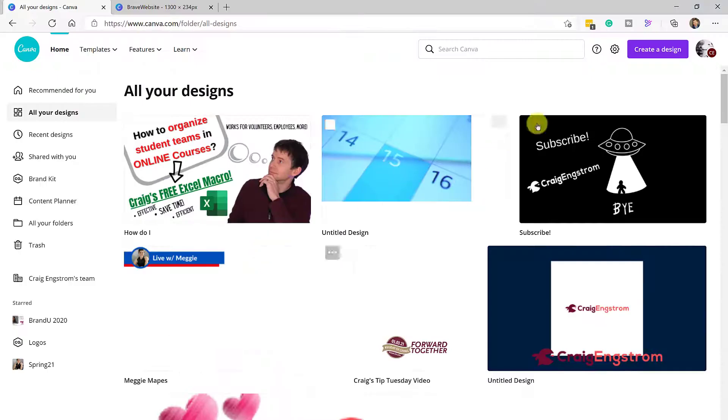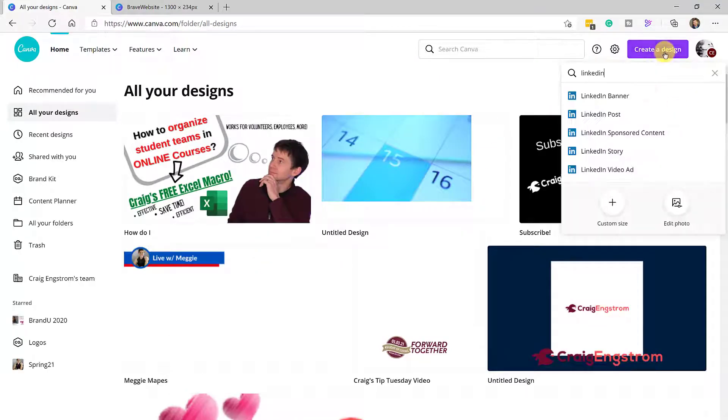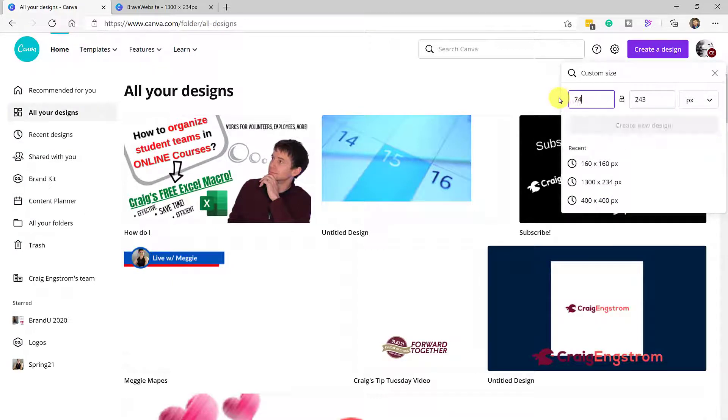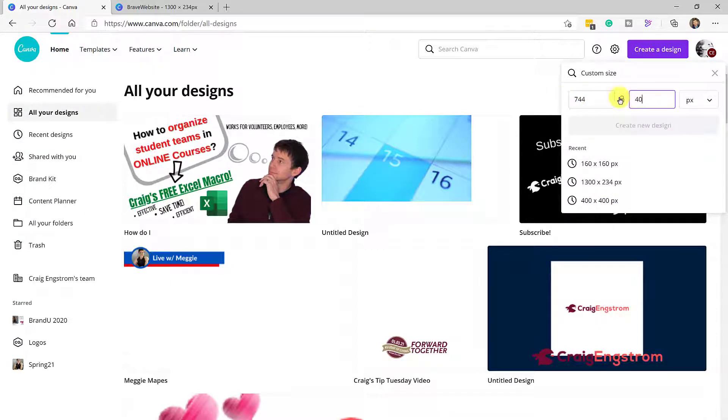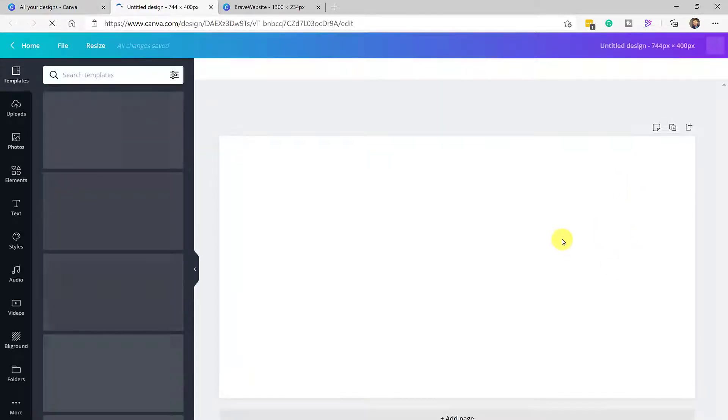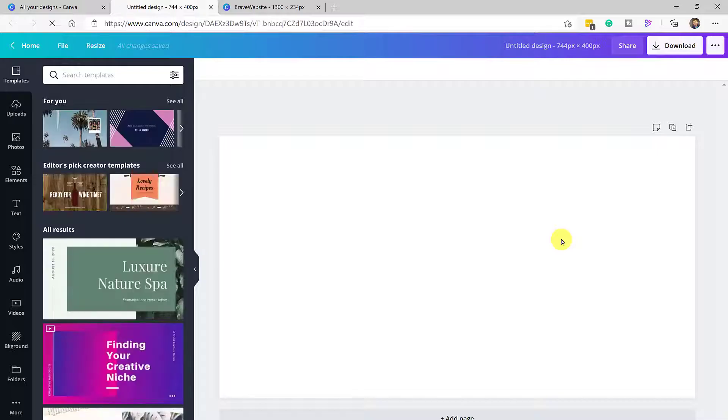You jump back over to Canva, click create design and go to custom image and then type in 744 by 400. And once you do that, click create design, and this will create the size of design that you need for a LinkedIn article.